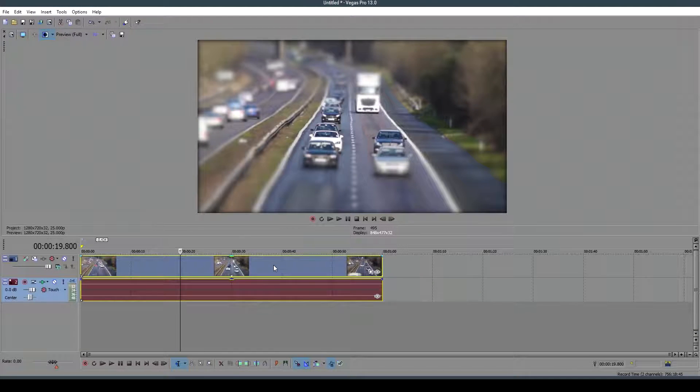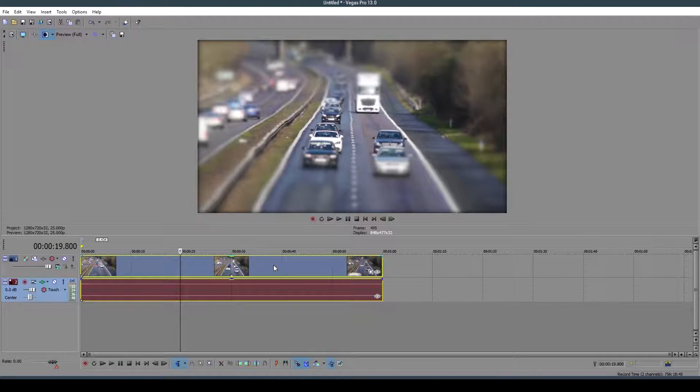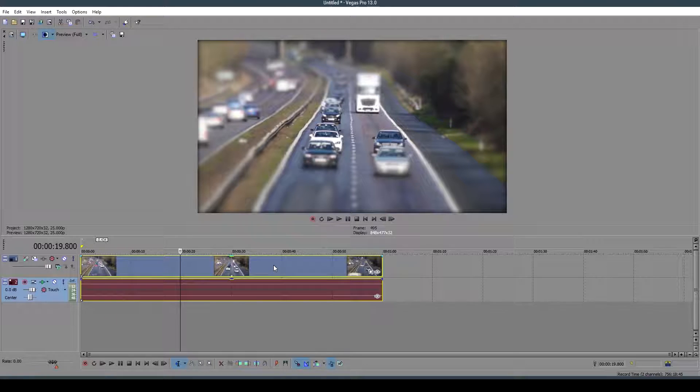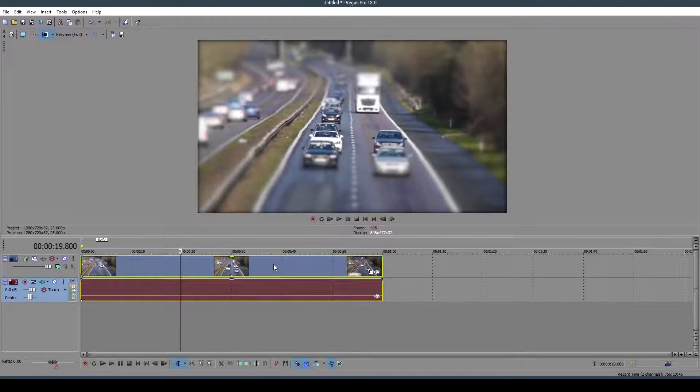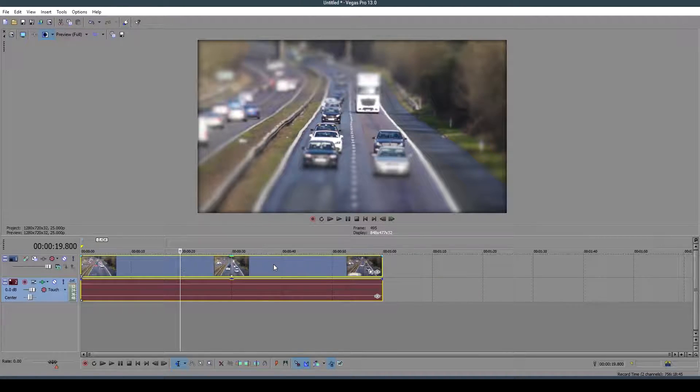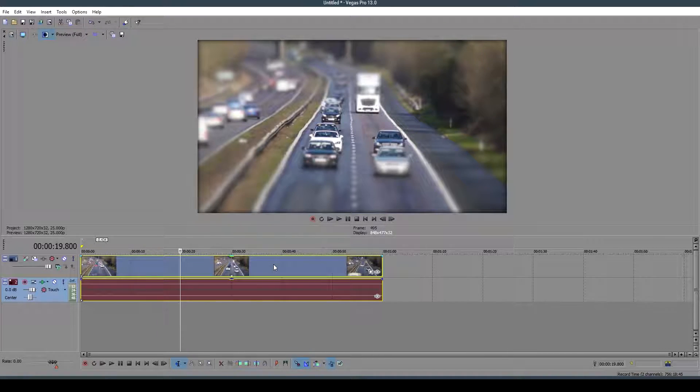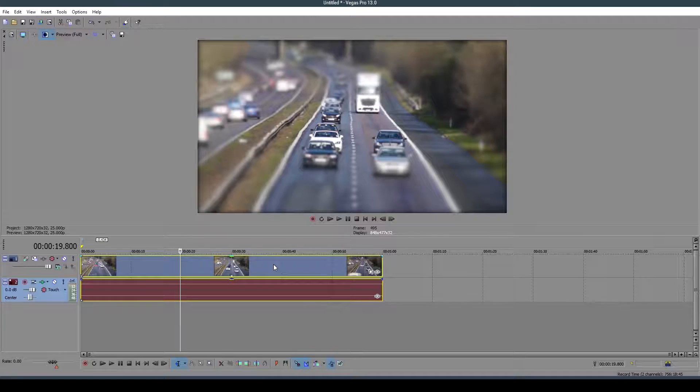Hey guys and welcome back to another HZ Studios tutorial. Today we're going to look at how to make an old film effect on your video clip in Sony Vegas 13. This is usually made to make videos look antique or old.